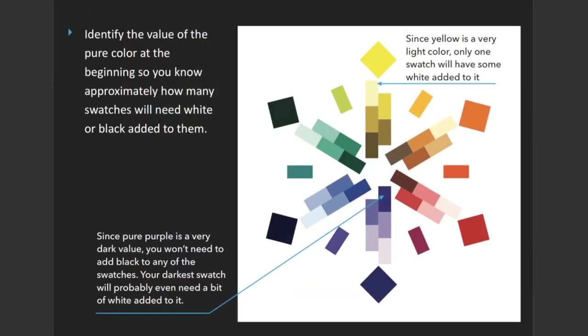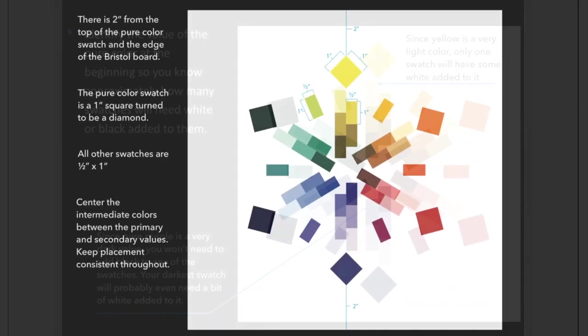To help you out, identify the value of the pure color at the beginning so you know approximately how many swatches will need white or black added to them. For example, since yellow is a very light color, only one swatch will have some white added to it. Since pure purple is a very dark value, you won't need to add black to any of the other swatches. Your darkest swatch will probably even need a bit of white added to it.